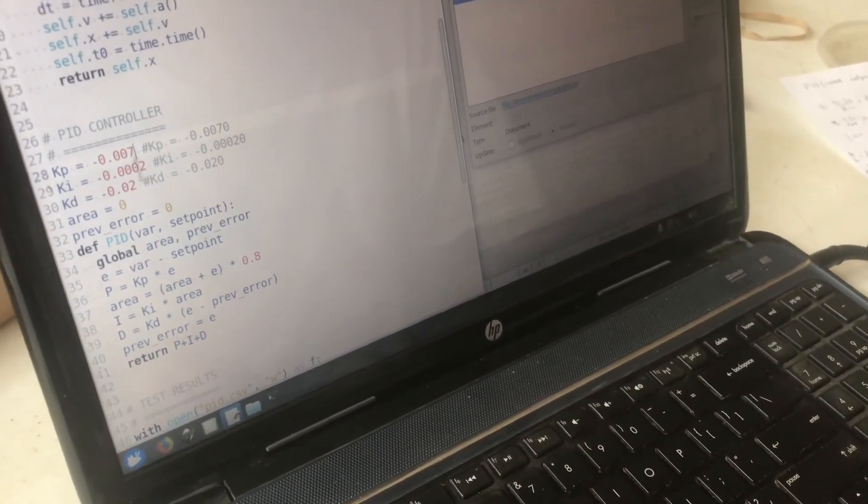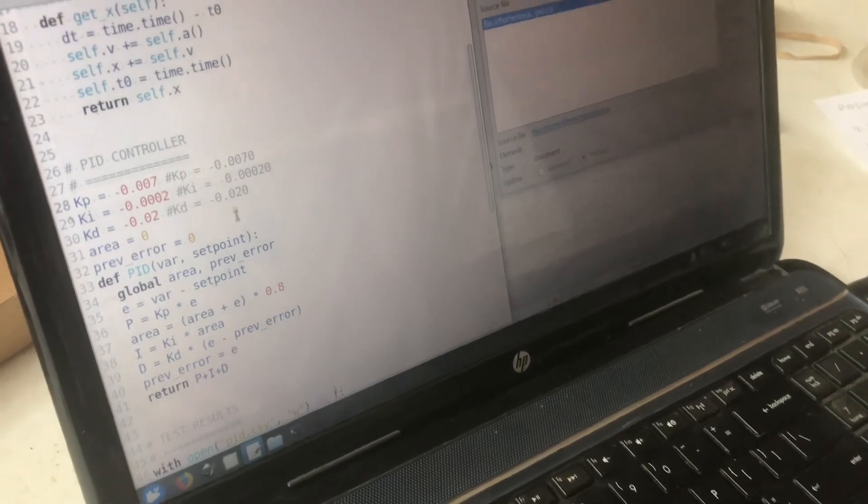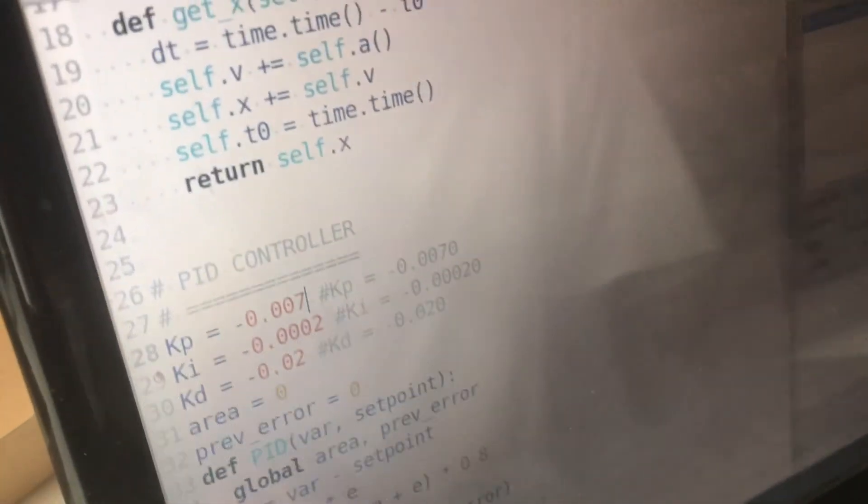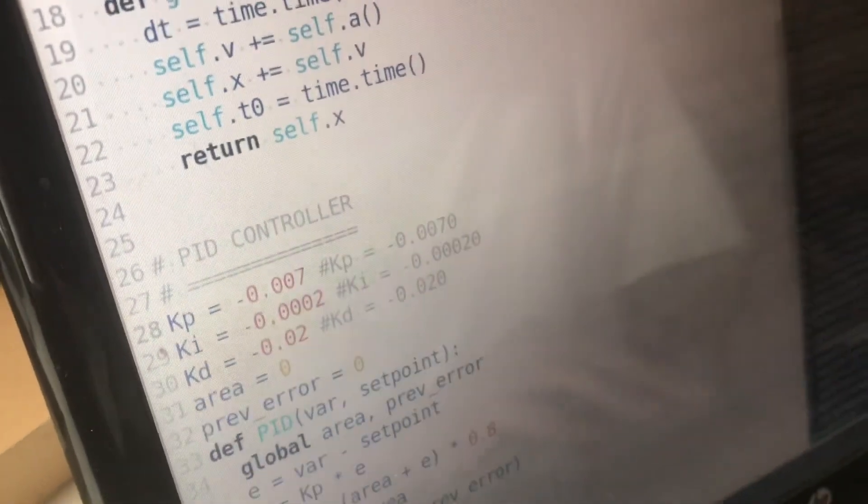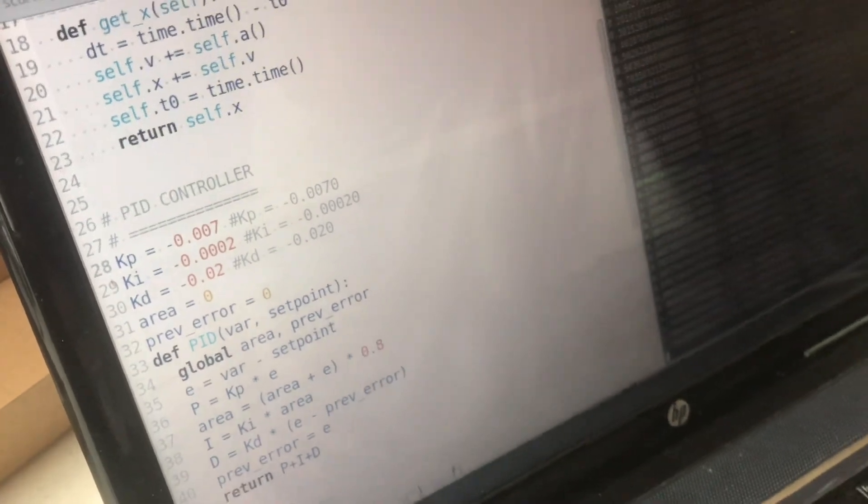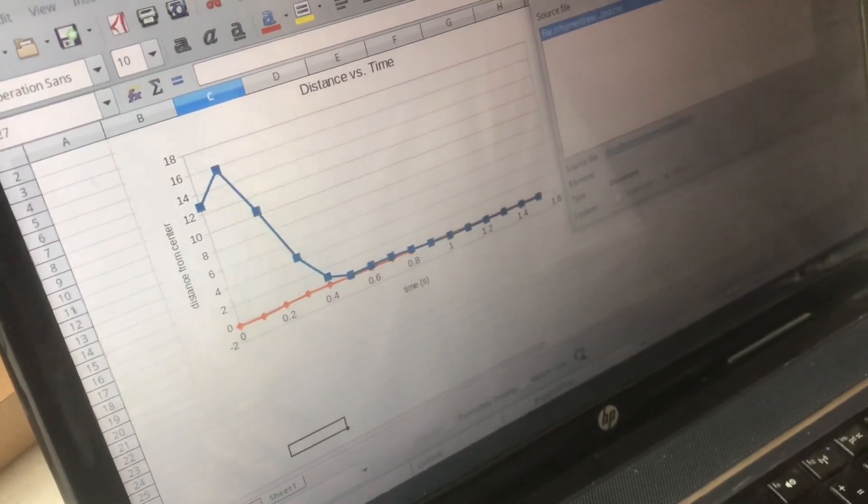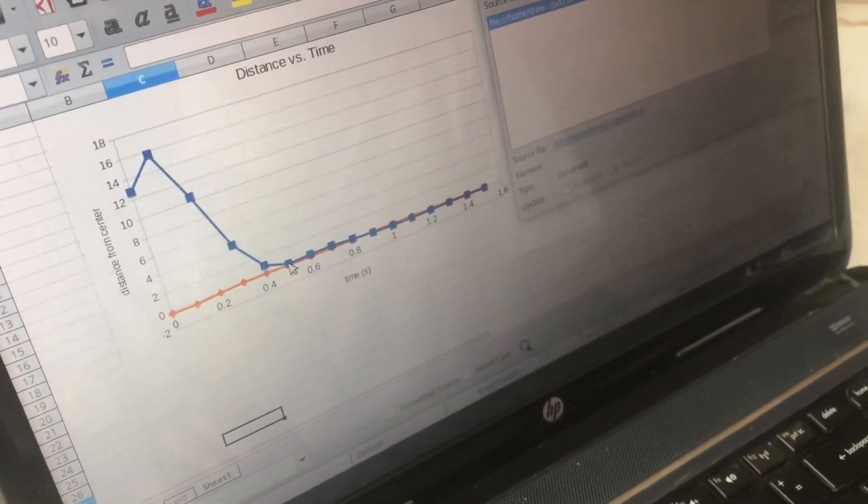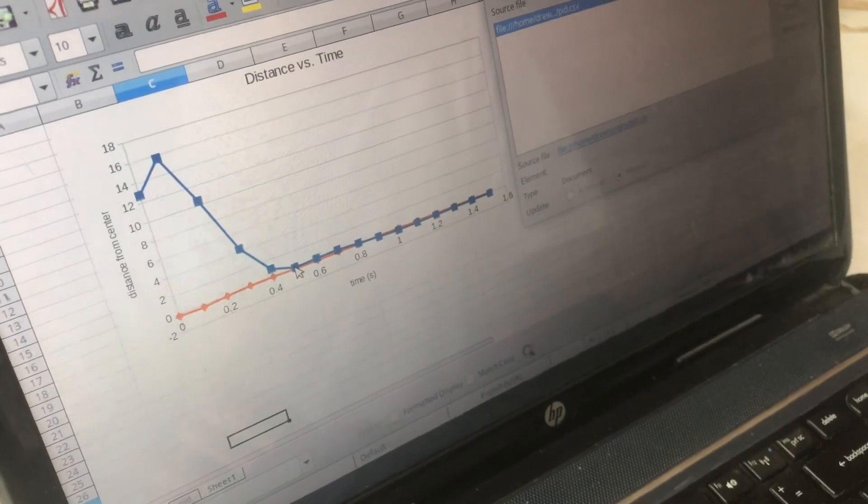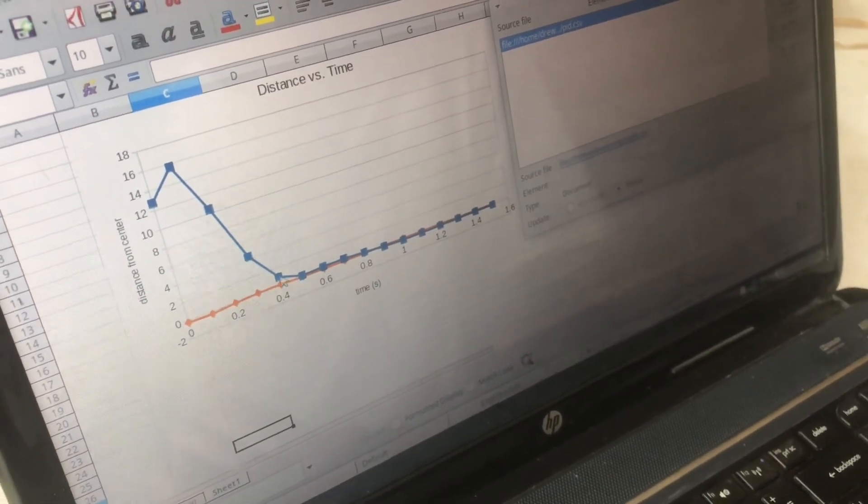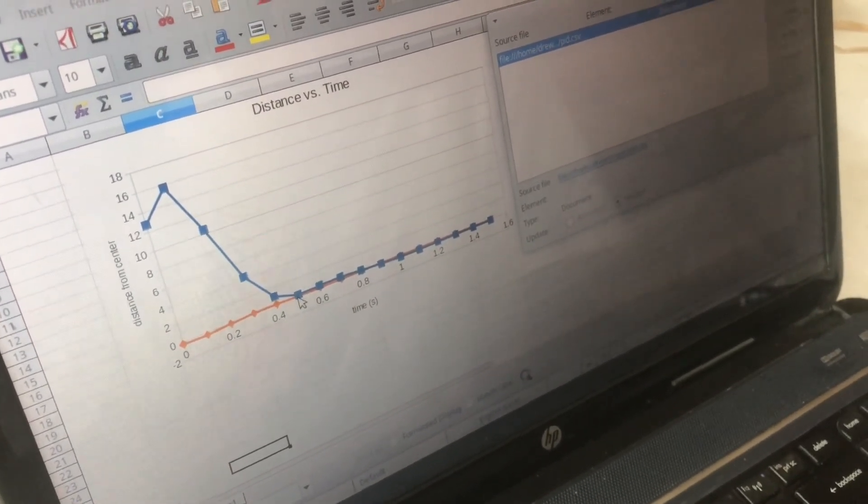And now you can see I've arrived at the values that I have in the comments before I started the video. And look at that, about half a second that ball has arrived at the center without going past the center.